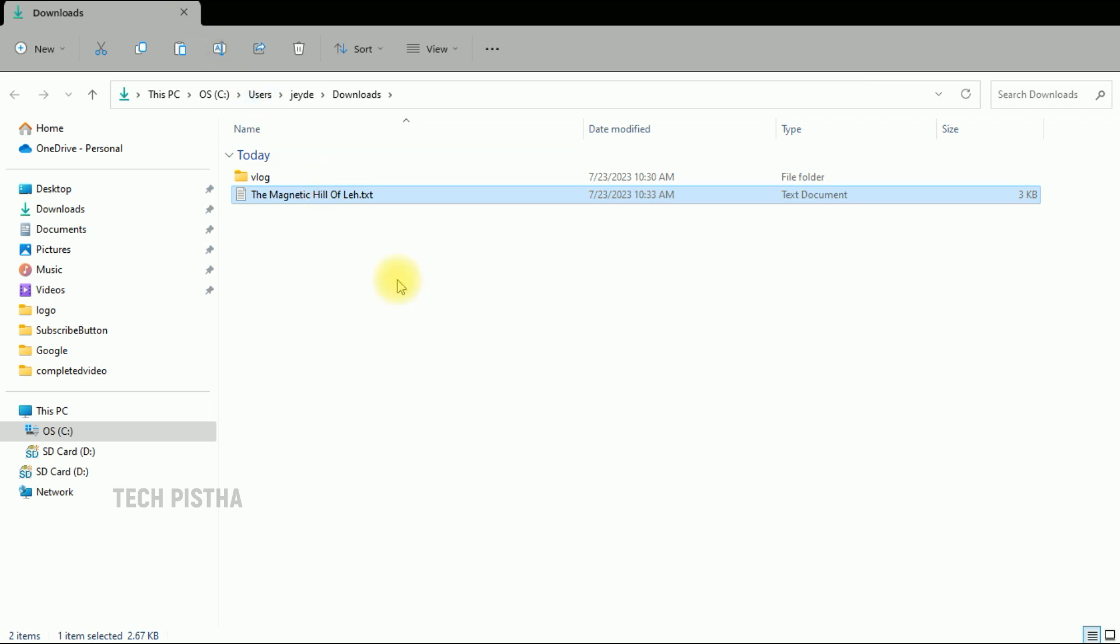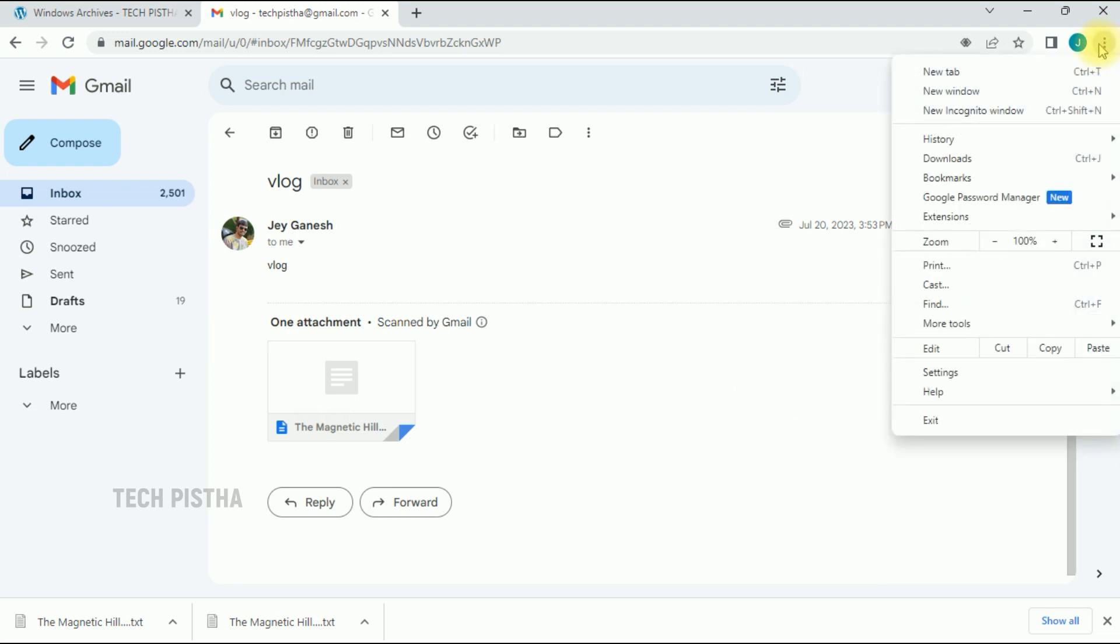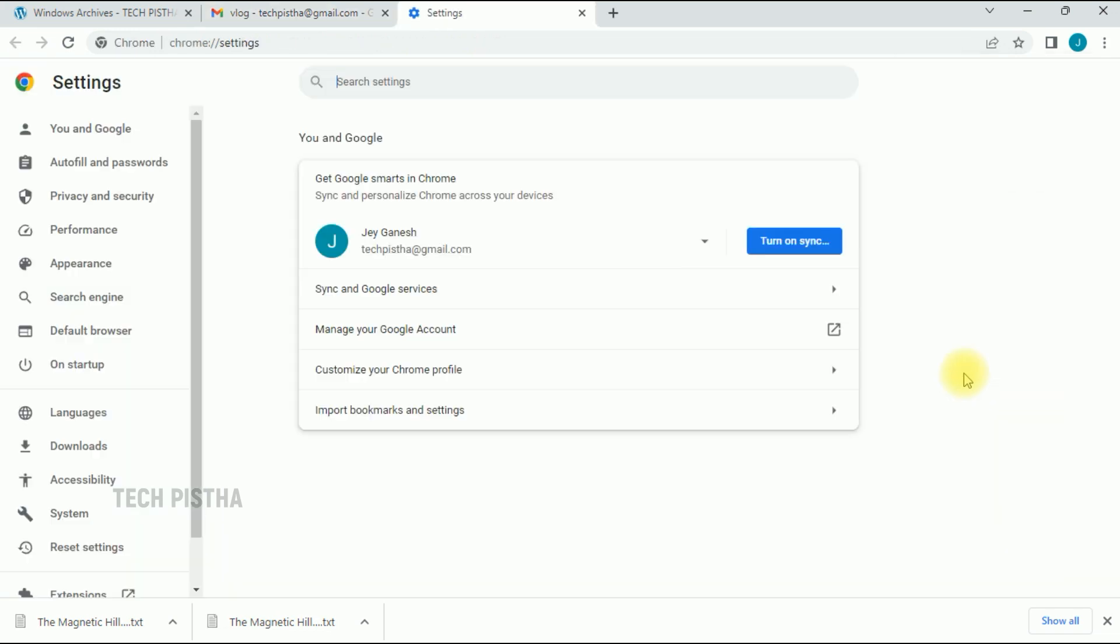For some people who have less space on the C drive, they would like to change to another drive. If you would like to change the location, you can go to your Google Chrome browser settings by clicking on the three dot icon, then click on settings.